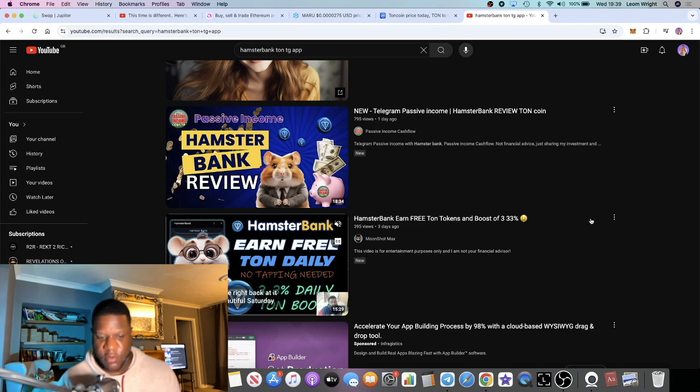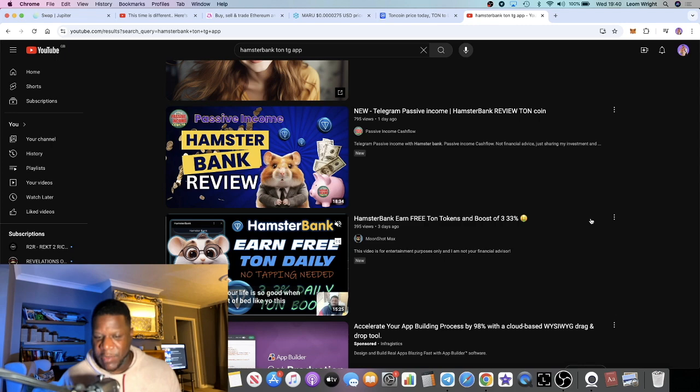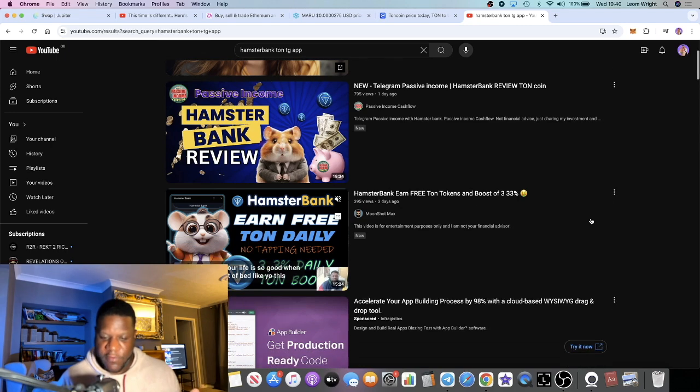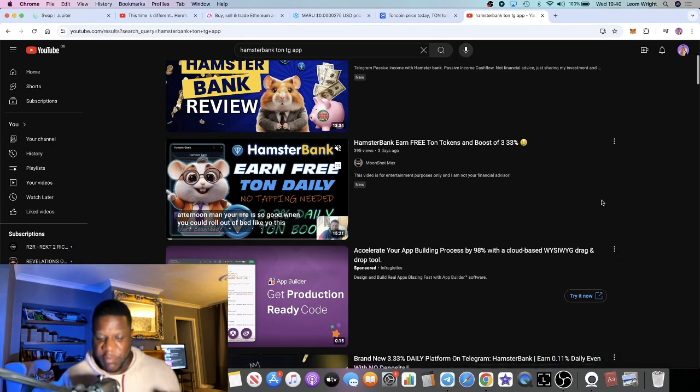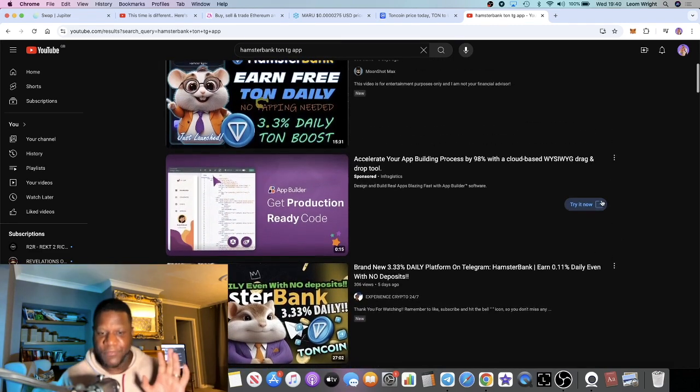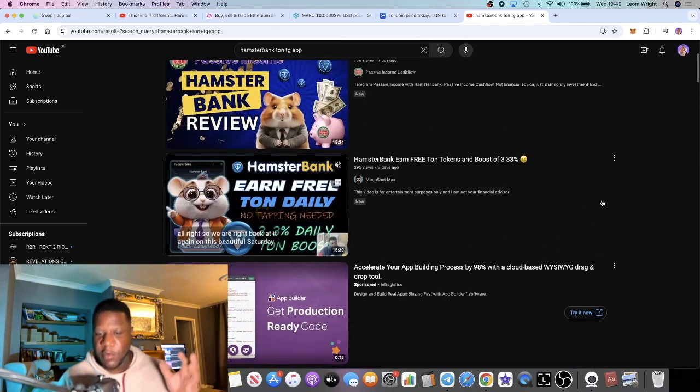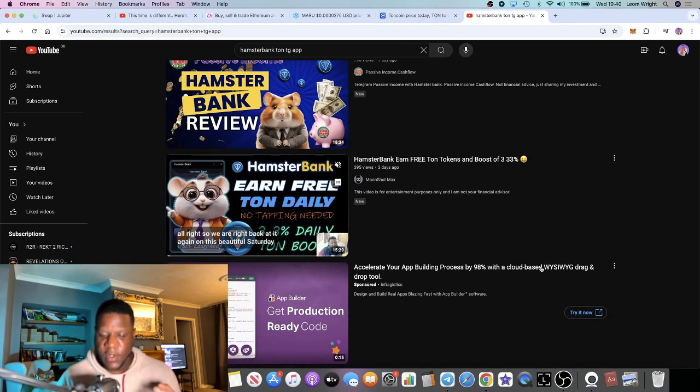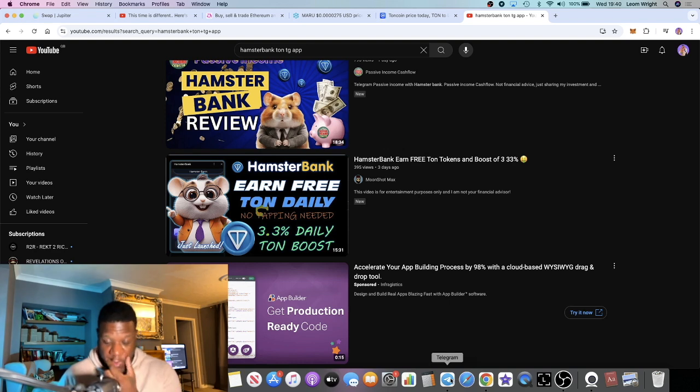It's called Hamster Bank and this is basically paying out 3.33%, 3.33% a day on the TON blockchain. So when you deposit TON tokens you actually get 3.33% a day on your deposit, passive income.